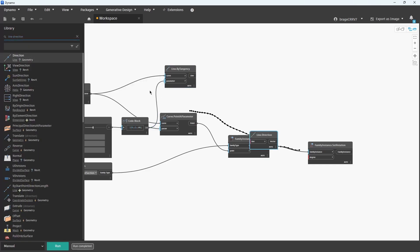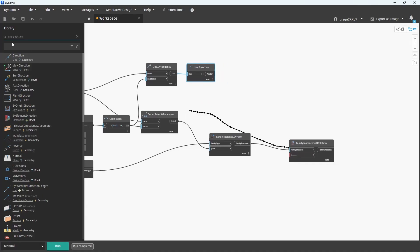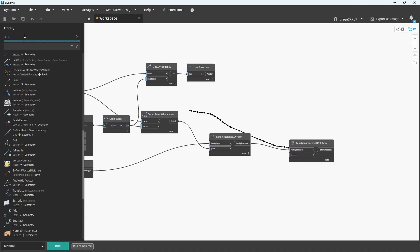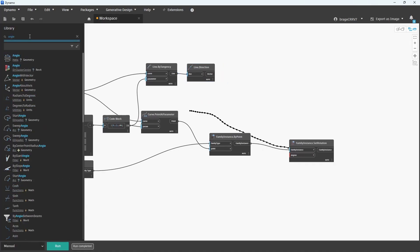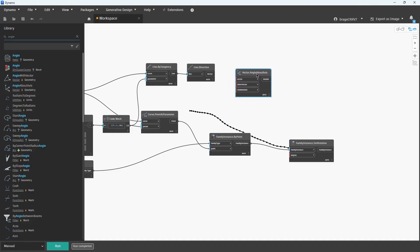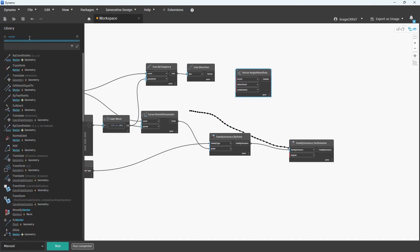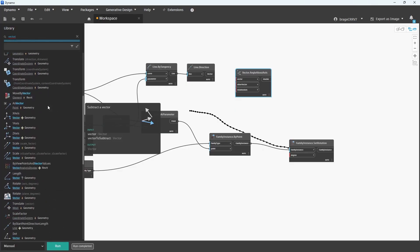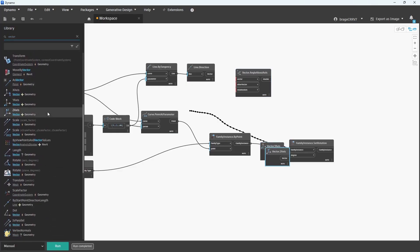The Line Direction node will turn the line into a vector. The next node, Vector Angle About Axis, which I will use to calculate the angle about a specific axis, in our case the Z-axis. This node is useful when aligning or rotating elements relative to curves or geometry.